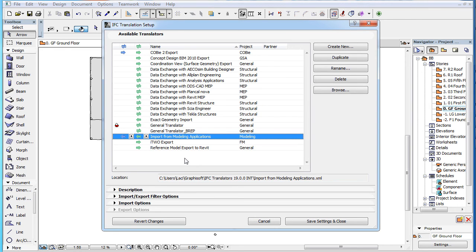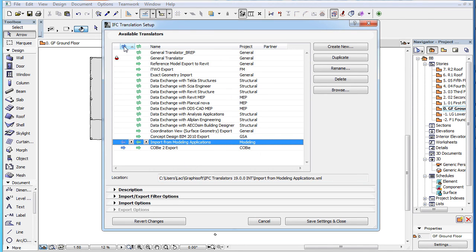Lastly, it is possible to sort the list of Translators by either of these columns as well by clicking in their column title.